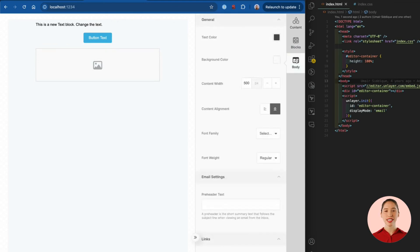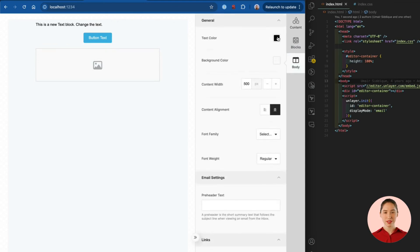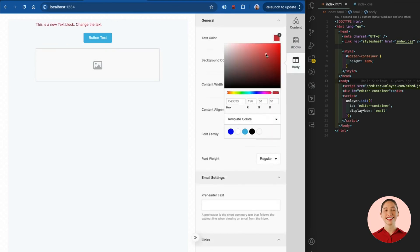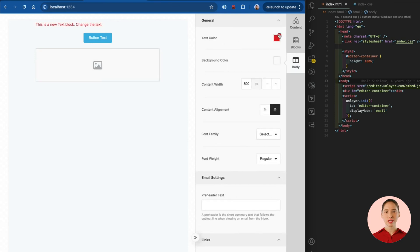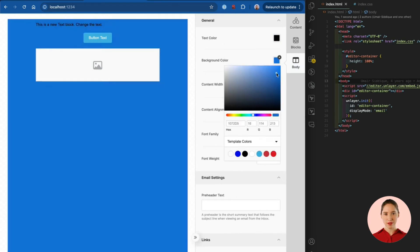You can fully customize the builder's appearance and extend its functionality. Follow our documentation for more details.